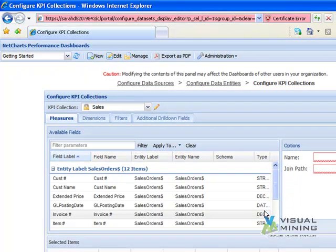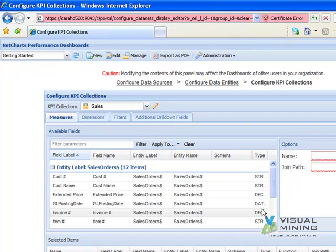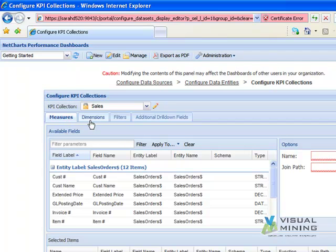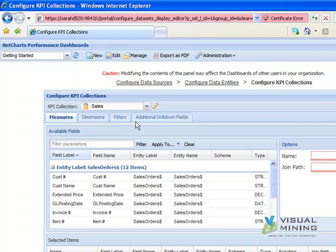There are four tabs of data to complete when configuring a KPI Collection. Measures are the amounts that we will see in Charts. Dimensions are data labels that we can chart along the X-axis. Filters are used to limit and/or analyze the data returned in Charts. Additional drill-down fields are available to see additional detail of the source data in a chart.